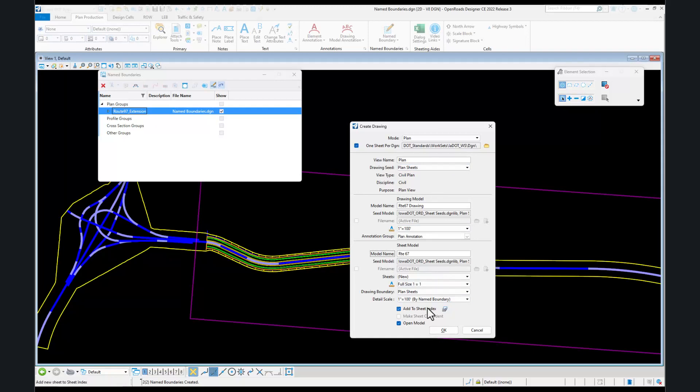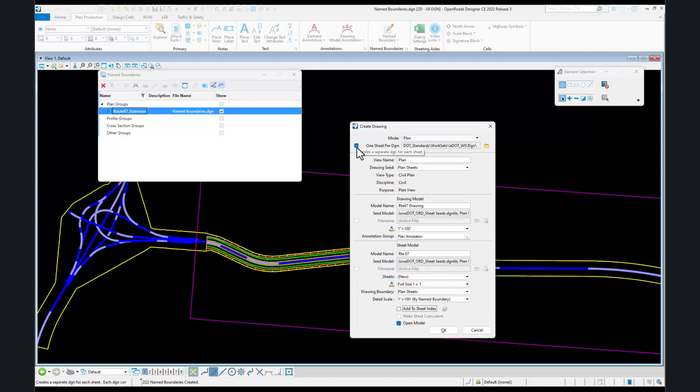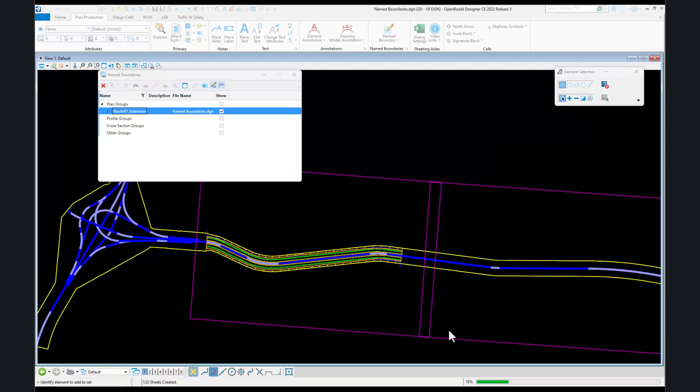You can place these in the sheet index if you'd like. I'm turning that off for now. We got our scales set, our proper annotation, which is always the same plan annotation for plan sheets. The big change is what we're going to call each of these and what folder we'll put them in. We'll select OK and it'll do our annotation and create our drawings in separate DGN files.